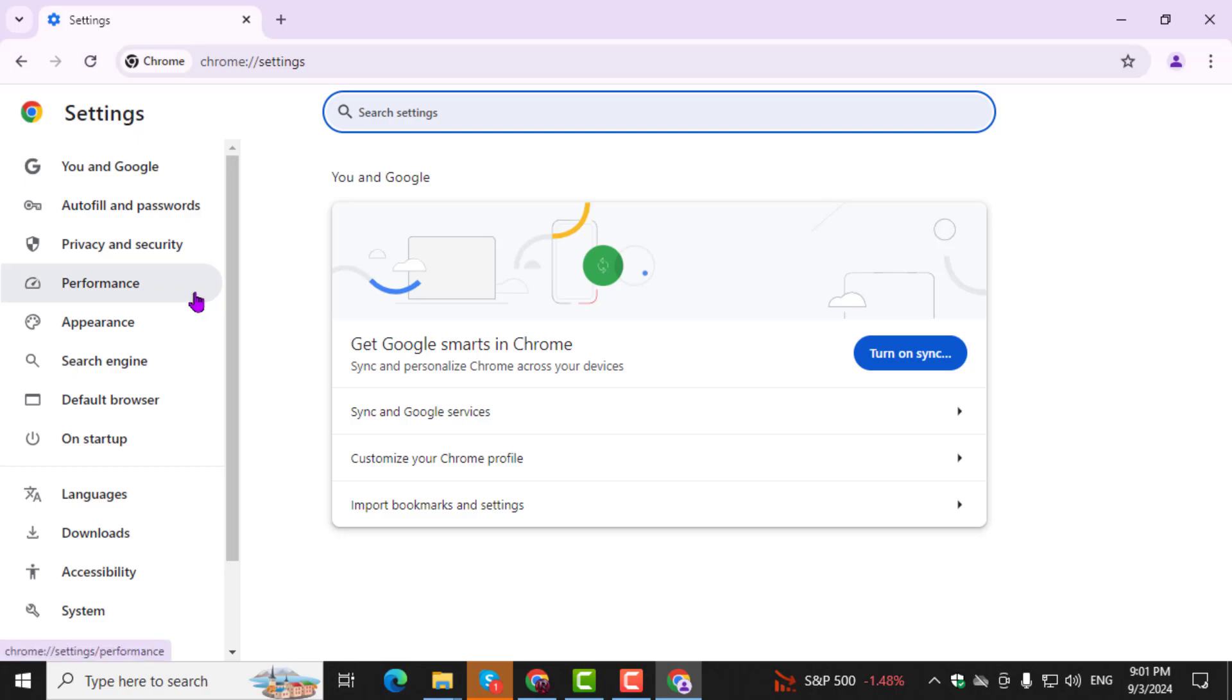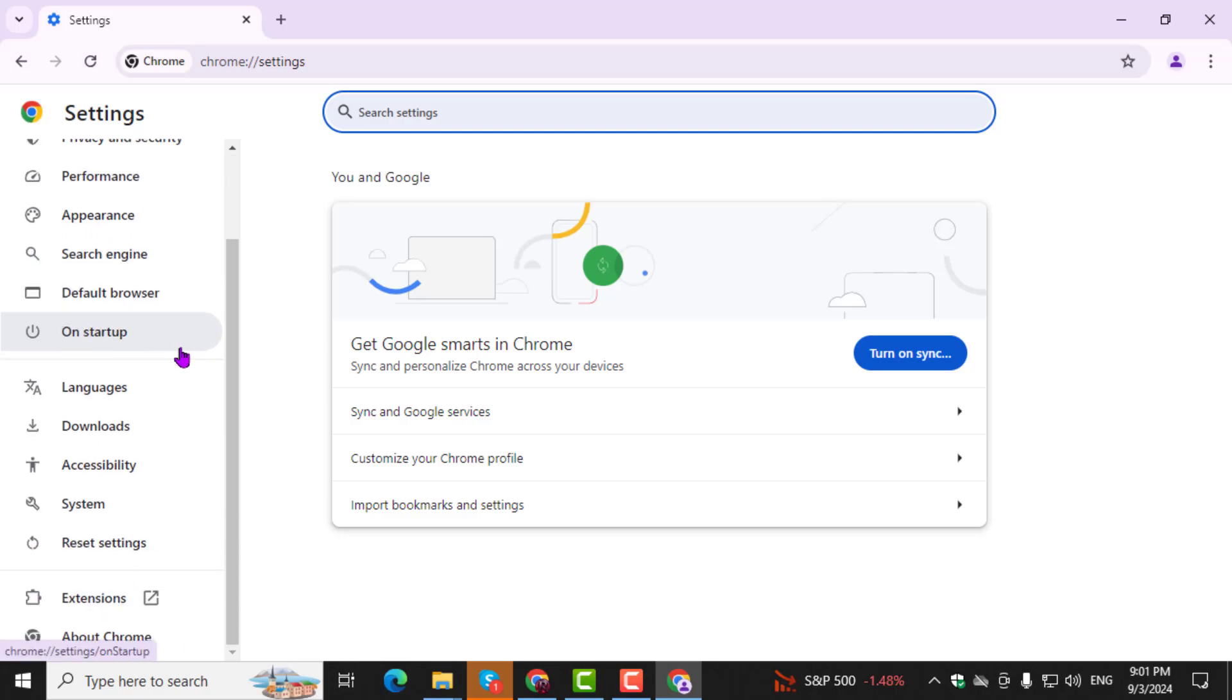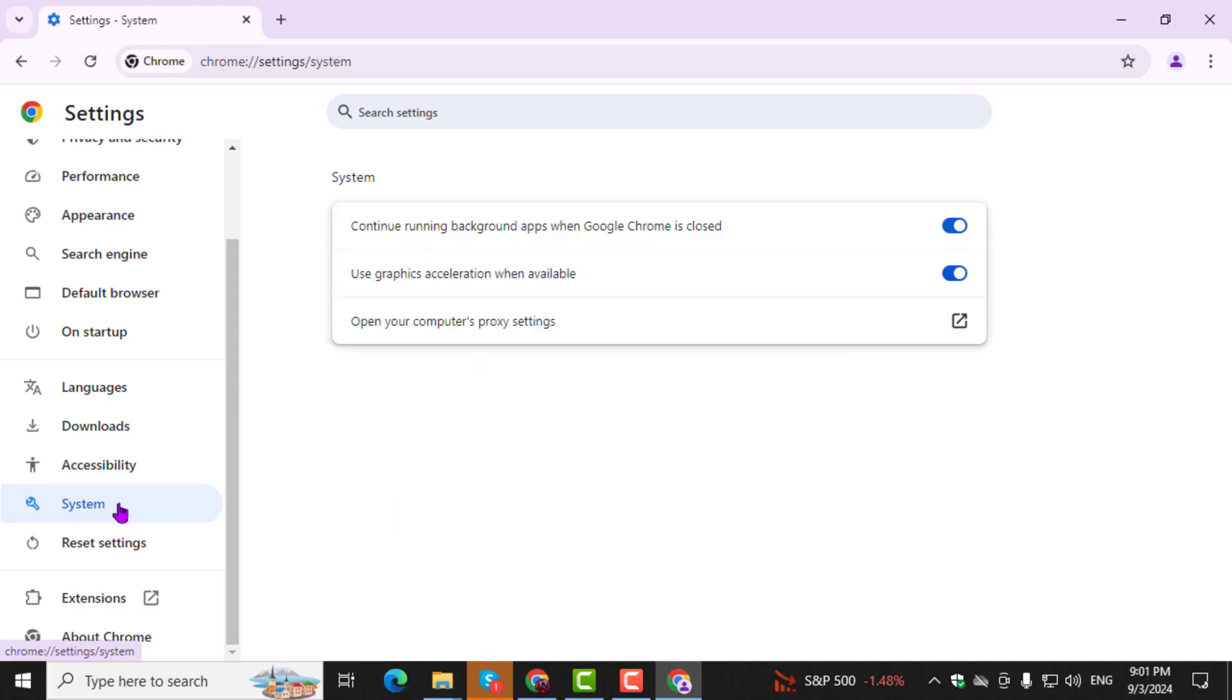Step 3. In the Settings menu, scroll down and click on System on the left-hand side. This will take you to the section where you can manage hardware acceleration settings.